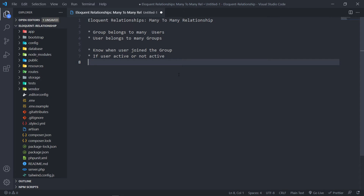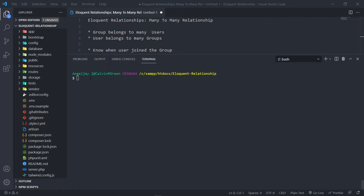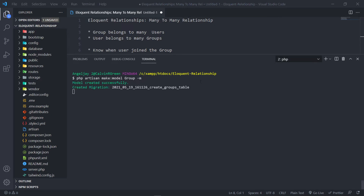The first thing we're going to do is create a Group model, since we already have a User model with a default installation of Laravel. So if we open up our terminal, we say PHP Artisan make model, we're going to call it a Group model, and I want to put a dash M for the migrations to create a migration as well.